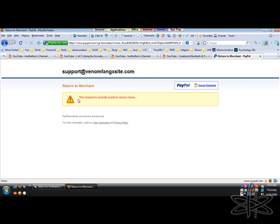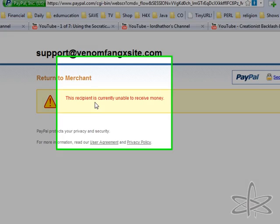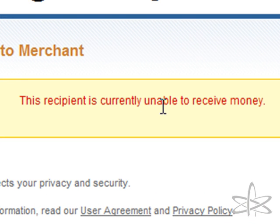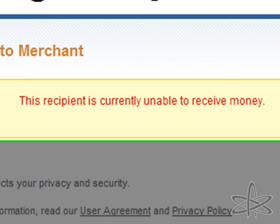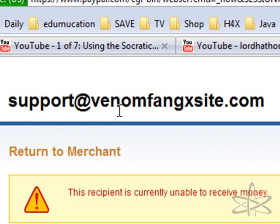This recipient is currently unable to receive money. Support at www.venomfangxsite.com.